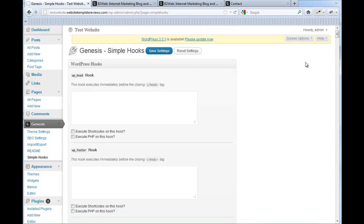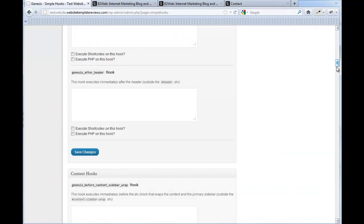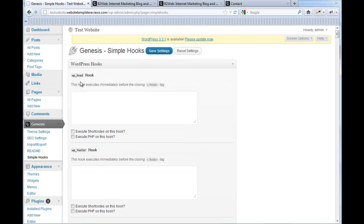This is the page, and the first time you look at it you think, what on earth do I do with all of this? It goes on and on and on. If you look carefully, it'll show — this hook executes immediately before the closing head tag. It provides little boxes where you can put code, which includes content, images, functions, email subscribers, signup boxes, the whole nine yards, anywhere within the WordPress website.